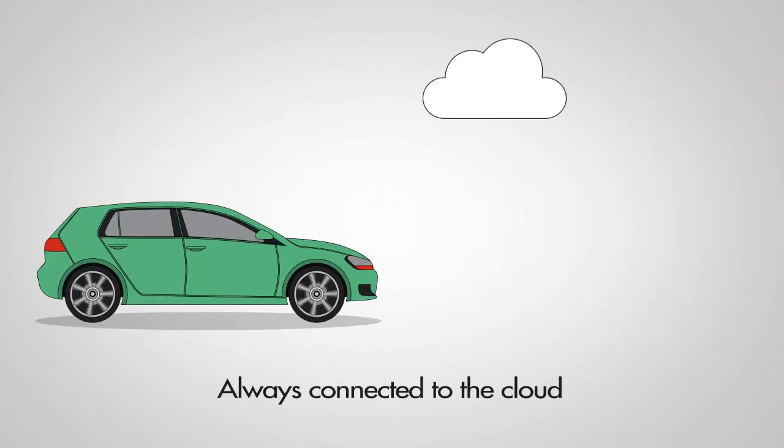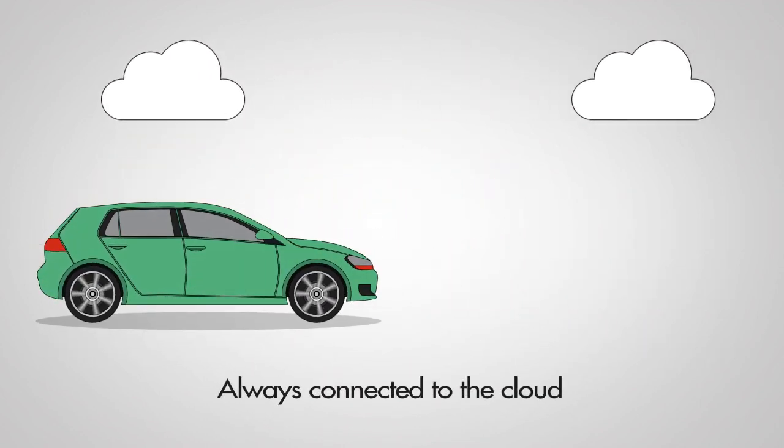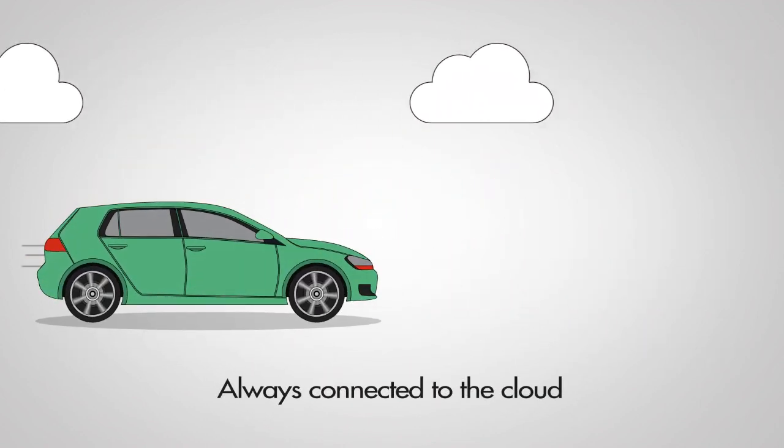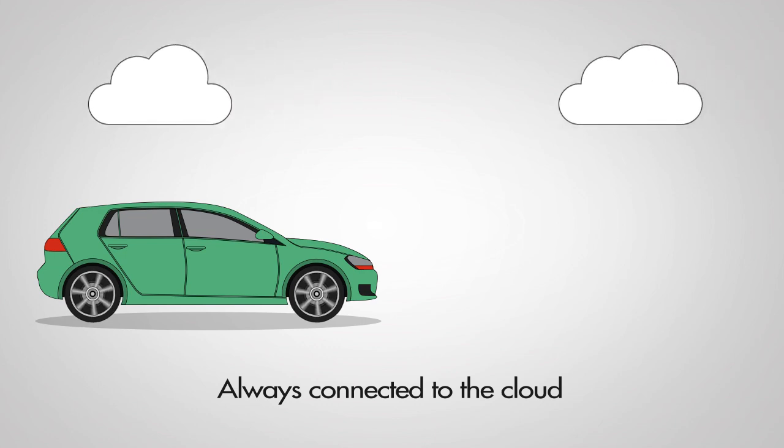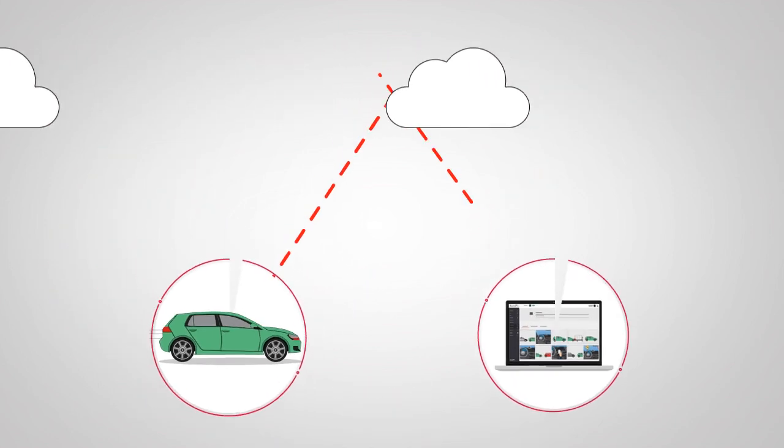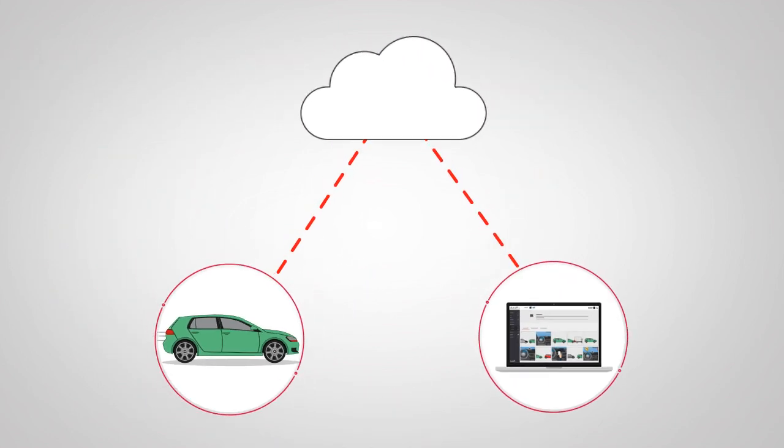The AutoPi dongle is always connected to the cloud. You can interact with your car from any smartphone, tablet, or computer using the AutoPi dashboard.